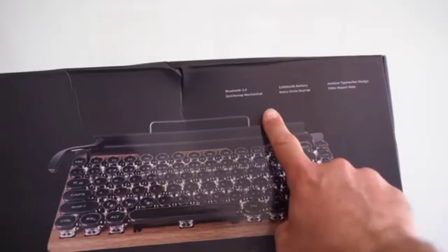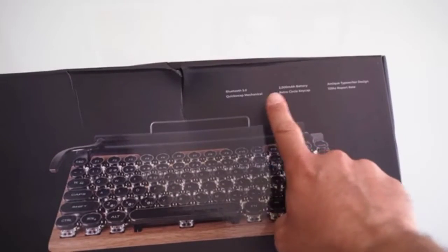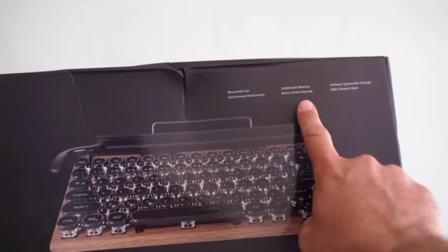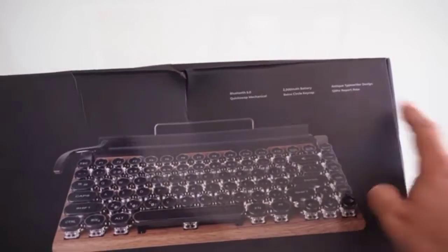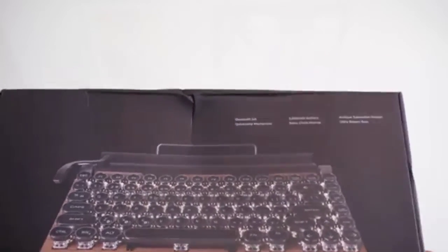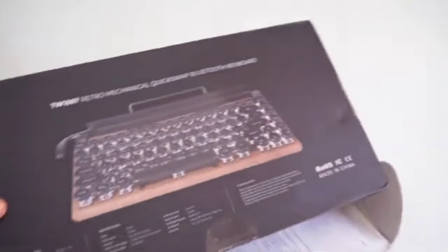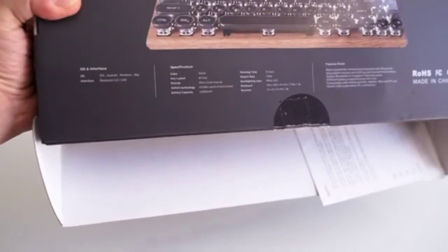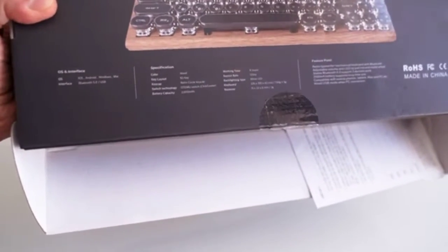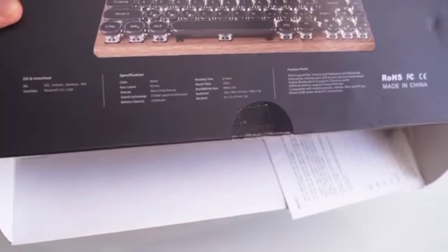You can read from the box that this is a wireless mechanical keyboard using the Bluetooth 5 protocol. The battery has 2000 milliamp capacity, and at the back we can read some additional specs that we will see later on in the video.